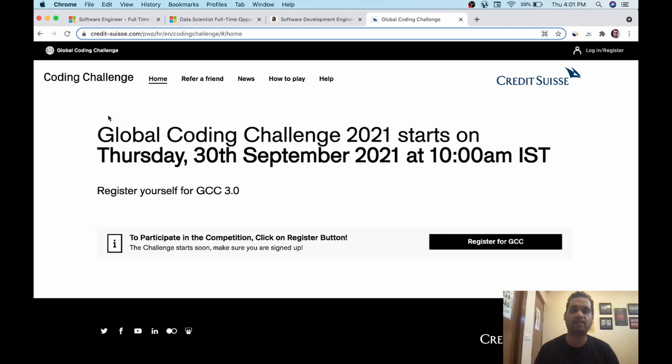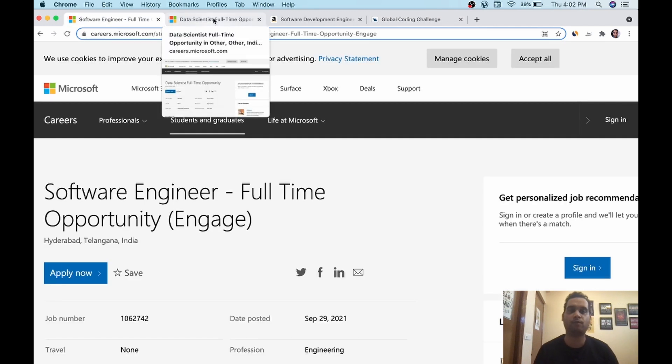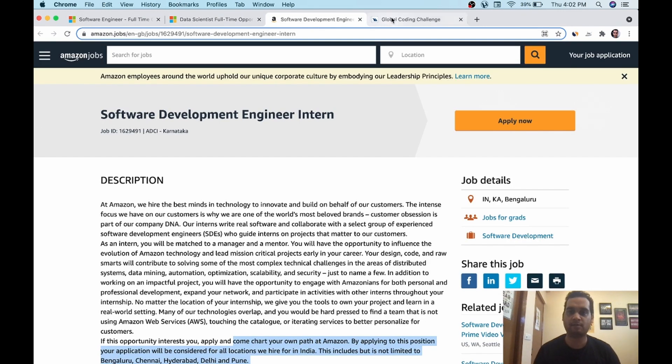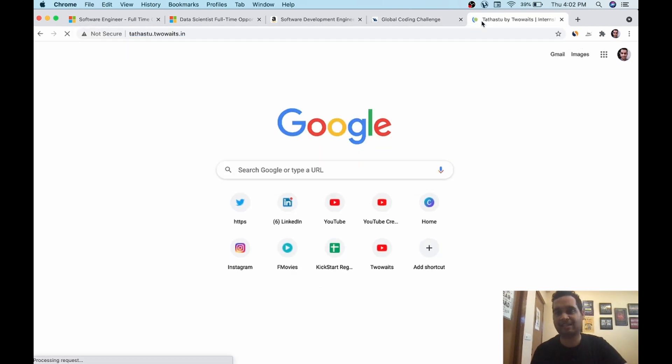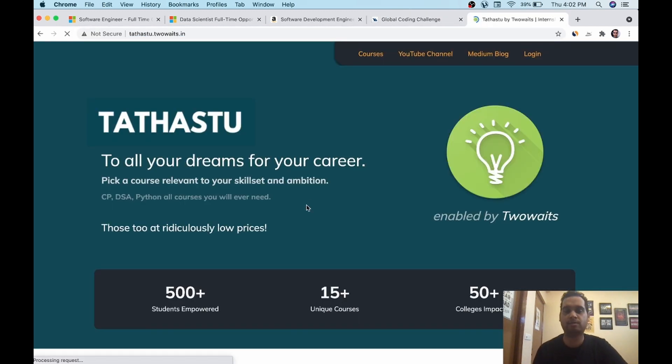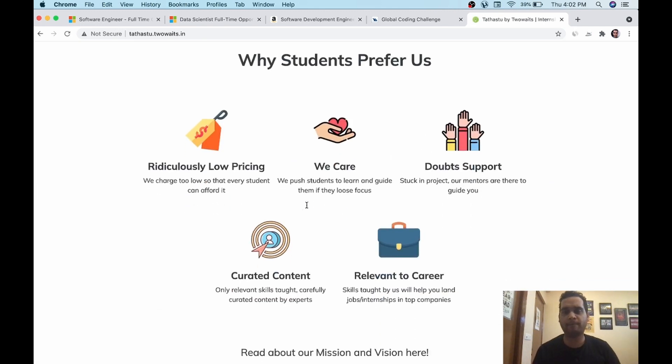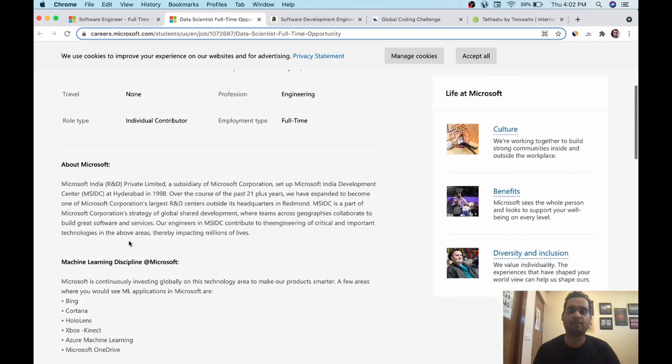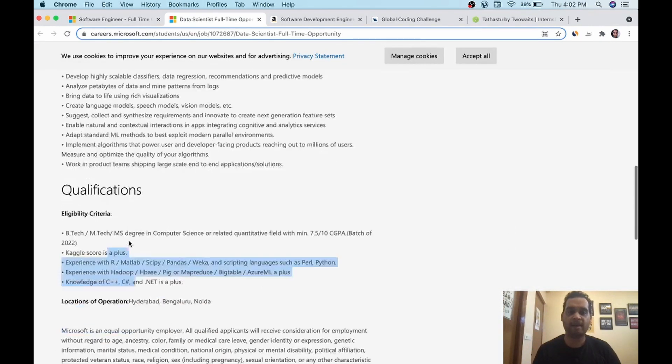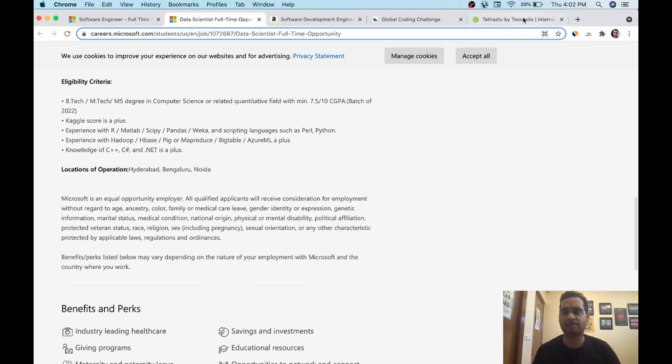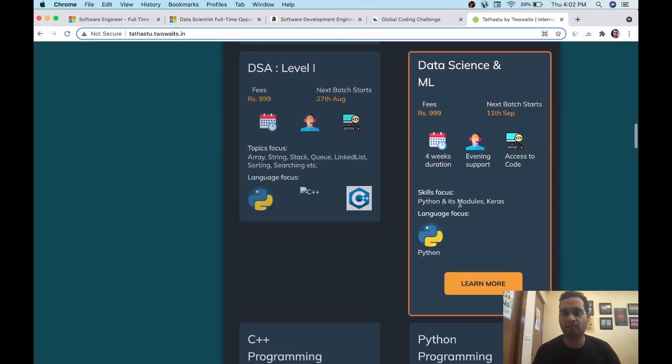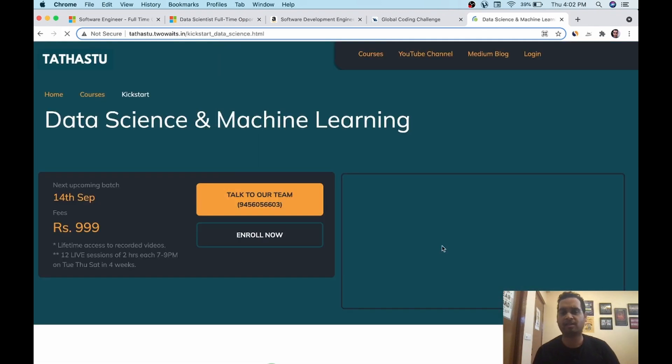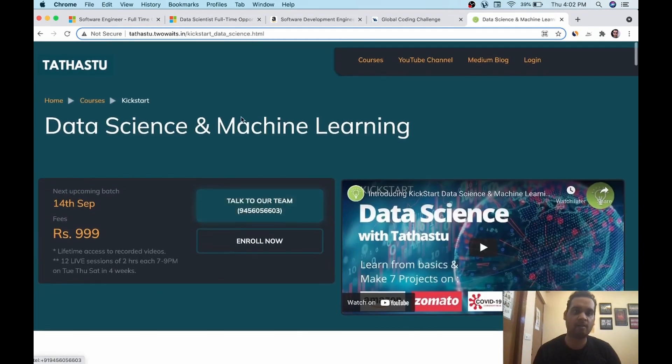So we have discussed four opportunities: two in Microsoft, software engineer full time engage, data scientist full time opportunity, SDE intern at Amazon, and global coding challenge. I hope you all are aware about Tathastu. Tathastu is a skill learning platform by us, which provides you pocket friendly courses and helps you in getting jobs and internships. As you can see in data scientist, they are asking for experience in pandas, etc. So you can get some experience by joining our data science boot camps as well. It's a one month course. You will do seven projects and learn the theory as well. I hope you are aware about it. Tathastu is a skill learning platform. We have our WhatsApp groups.